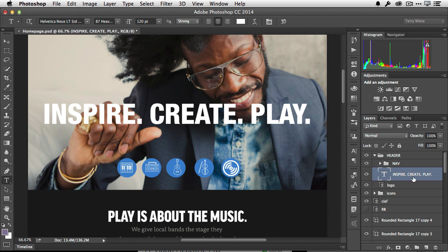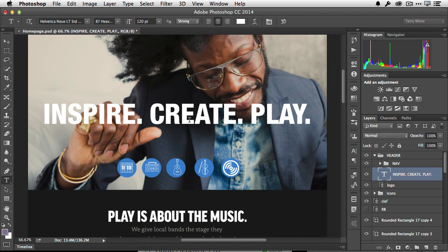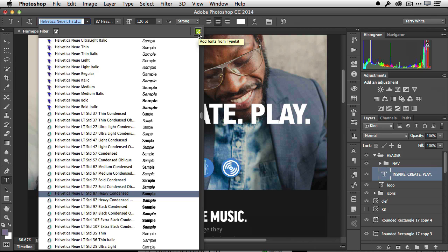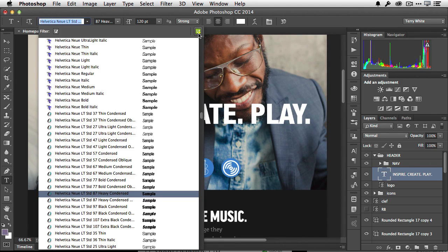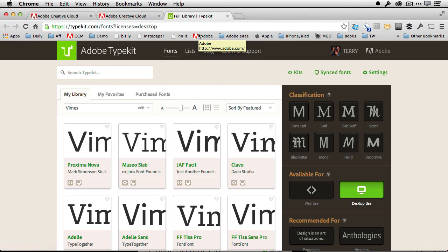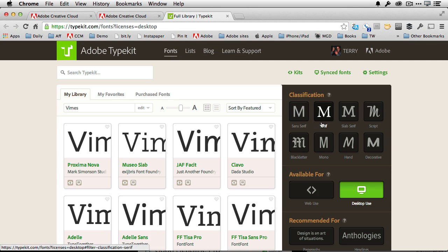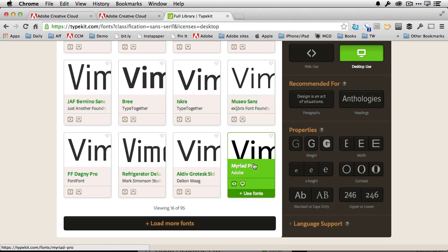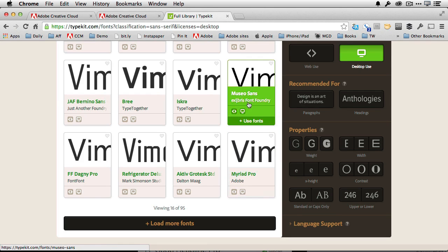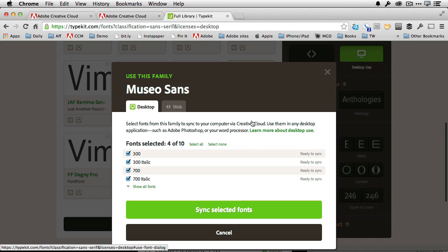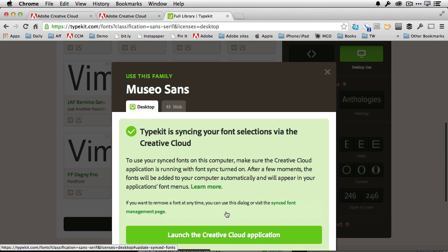So for example, I've got this type layer selected, Inspire, Create, and Play. And I would like a much thinner font on that. Well, if I go up to my font menu here in Photoshop, there's now in Photoshop for 2014, there's now a Typekit button. And you'll find that button in Photoshop, you're finding in Illustrator, you're finding in InDesign, the ability to go in and add new fonts directly from the application. So that'll take me to the web where I can do all my browsing. I'm looking for a nice sans-serif font. So that'll filter it down to just my sans-serif fonts. And I like this Museo Sans. I can go ahead and click Use Fonts. It'll show me the styles that are available for desktop use. I can then click Sync. And that's it.